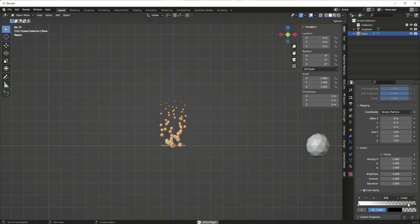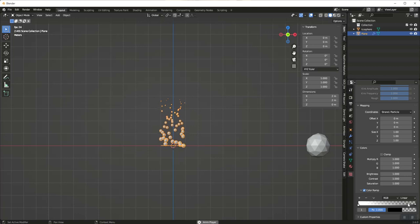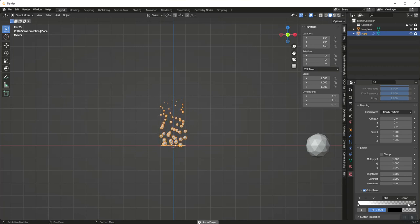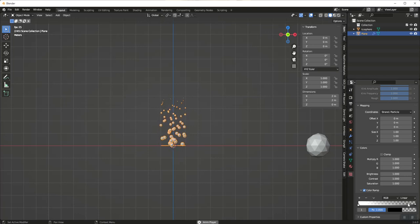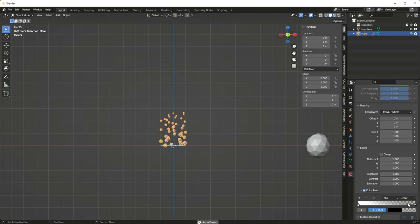This is how you change the size of particles as they live their life. I hope this was helpful — until the next time.